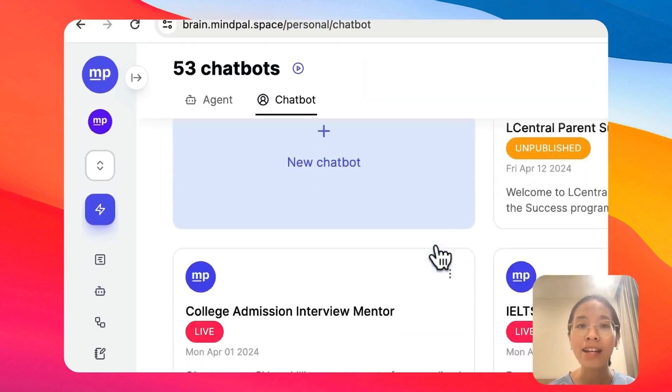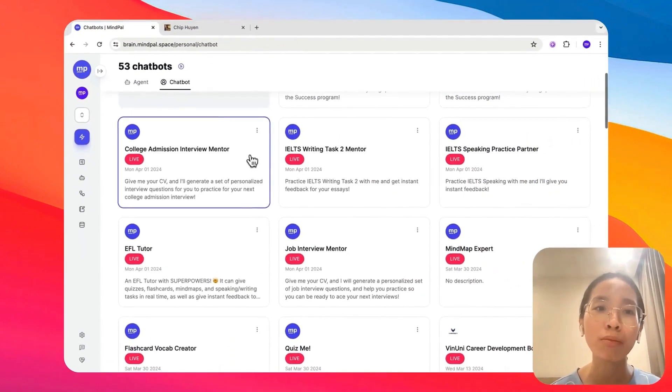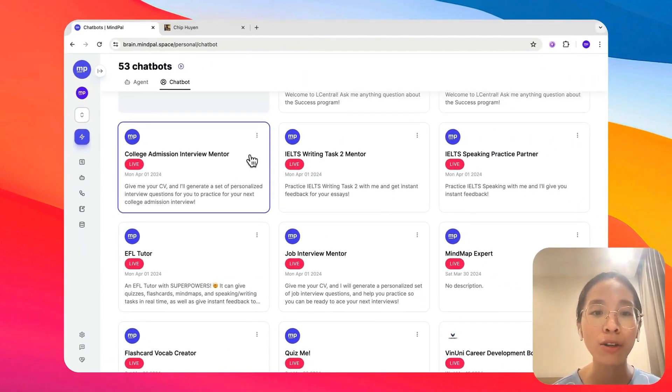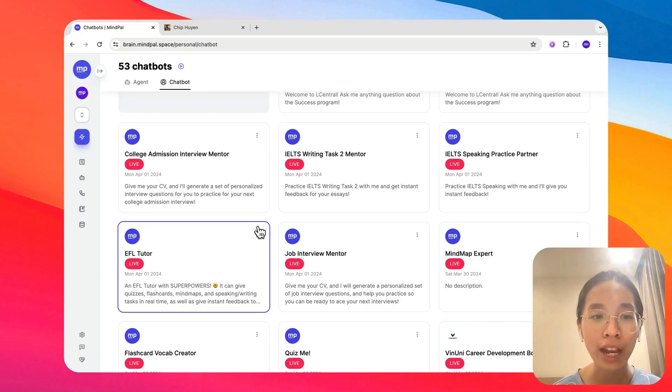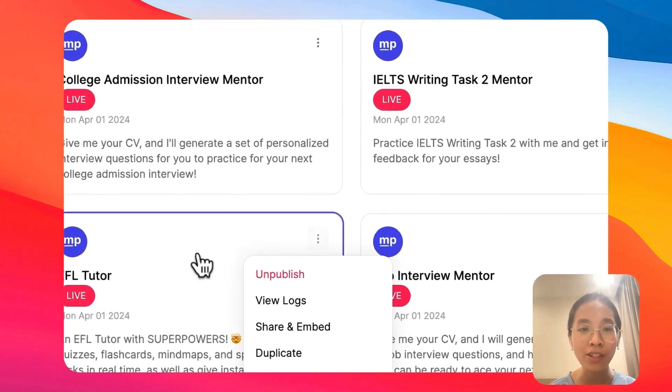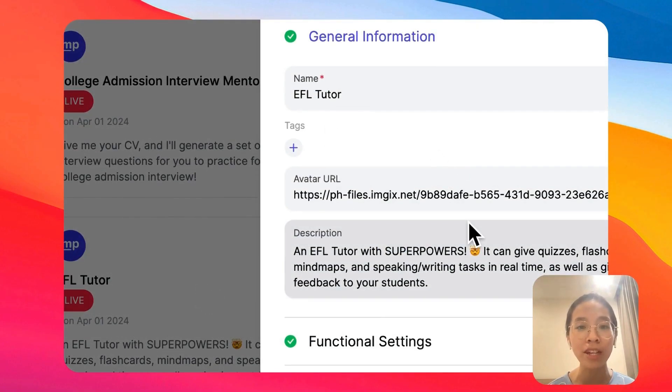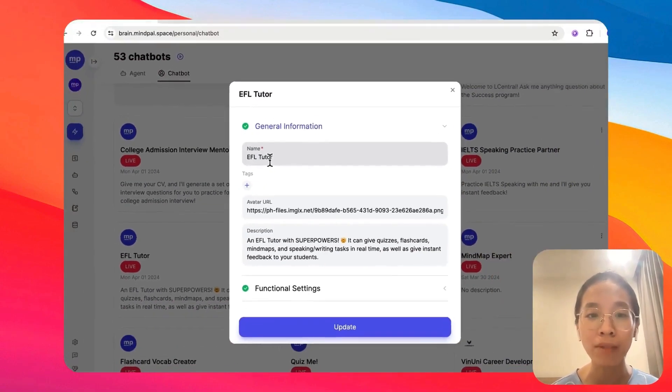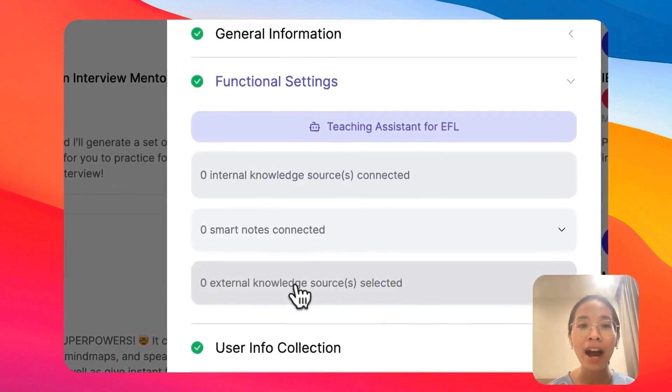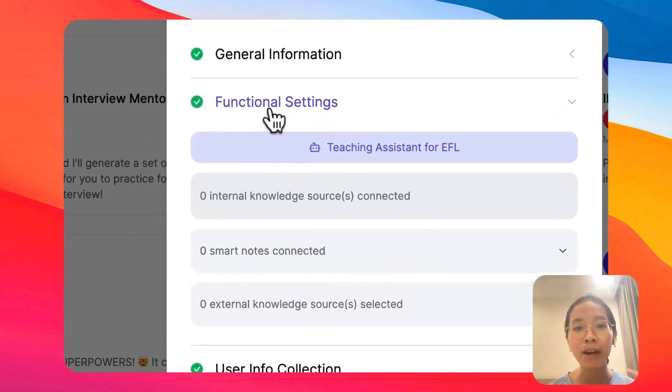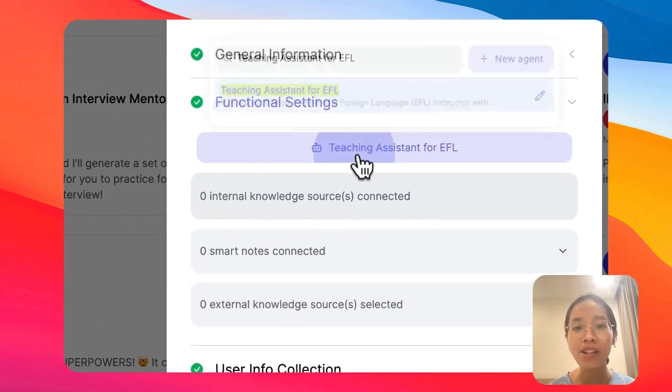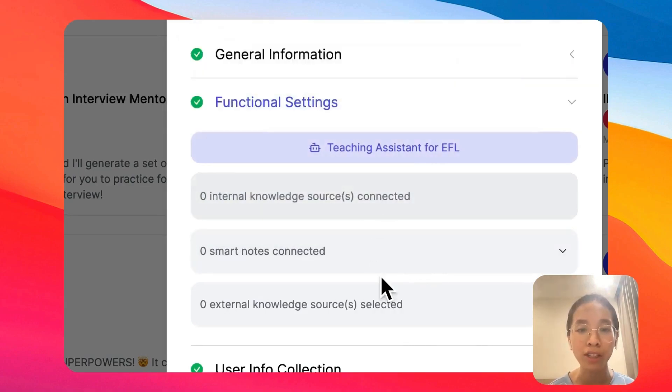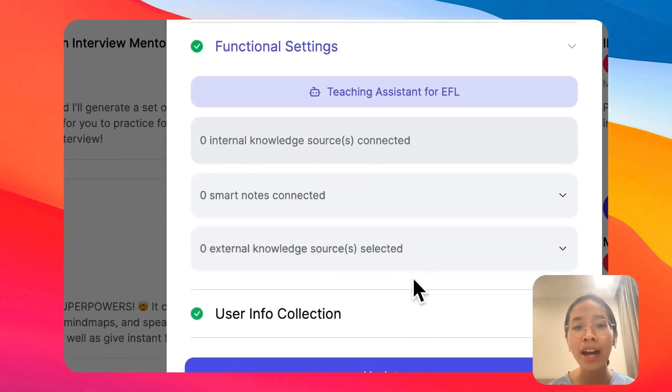Think of the chatbot as a publishable version of your agent. So to create a chatbot, all you need to do is to give it some general information. What the name of the chatbot is, some description, its profile picture.